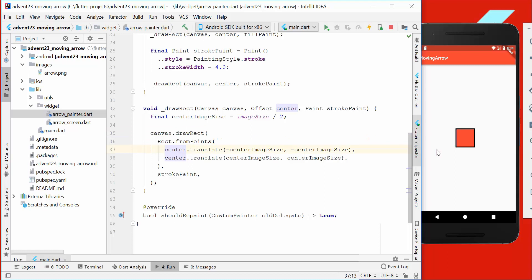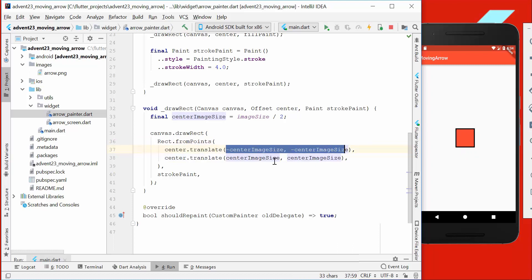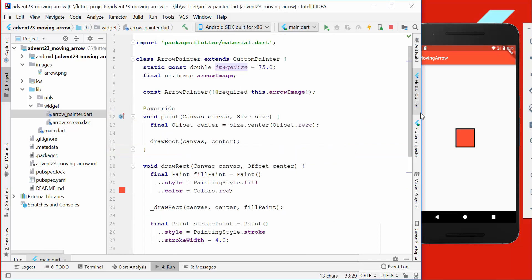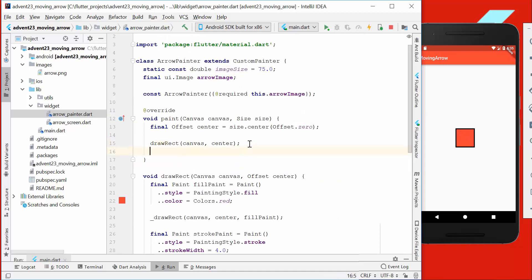This is the first rect which is the inner thing, so the red thing. This here is the outer border. Here we have a canvas method which we call both times, and we just say draw rect. Then we want to go from our center position and go minus the image size itself, like how big this box should be.